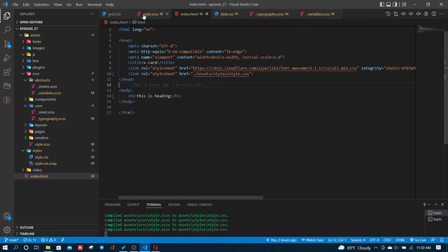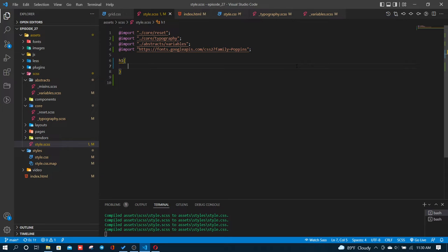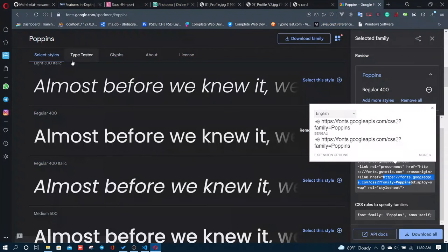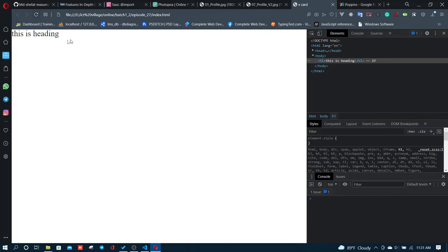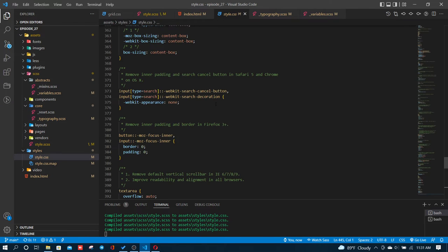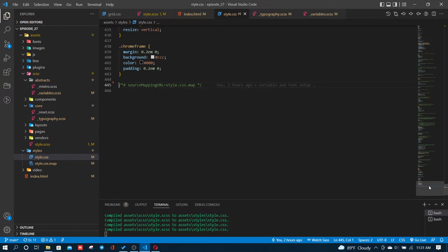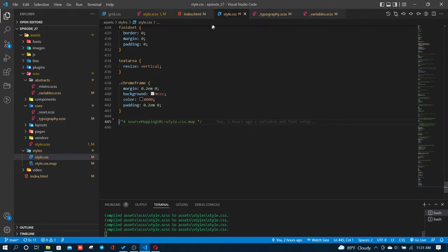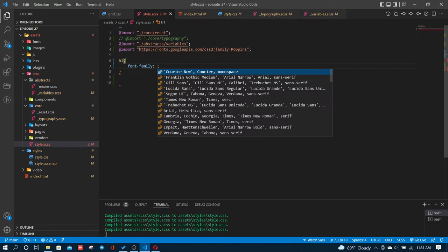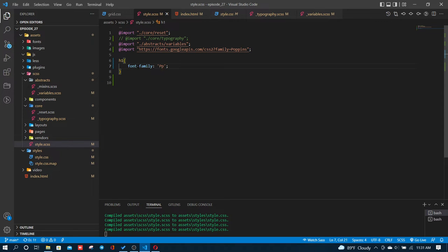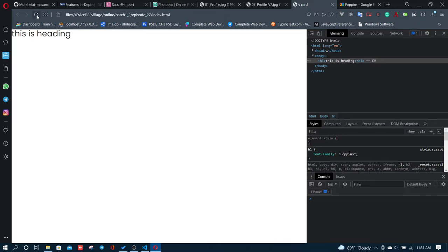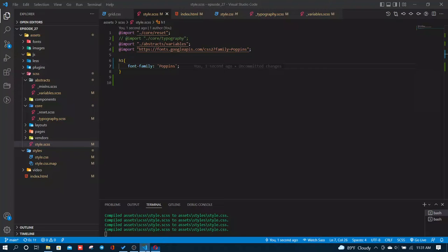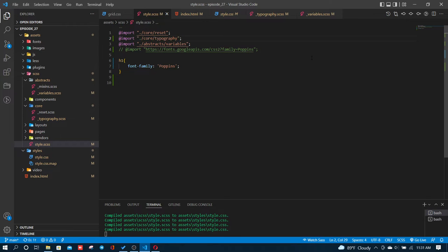Now I'm going to show you the font-family. In the typography file, I'll comment out the old code and add font-family as Poppins.